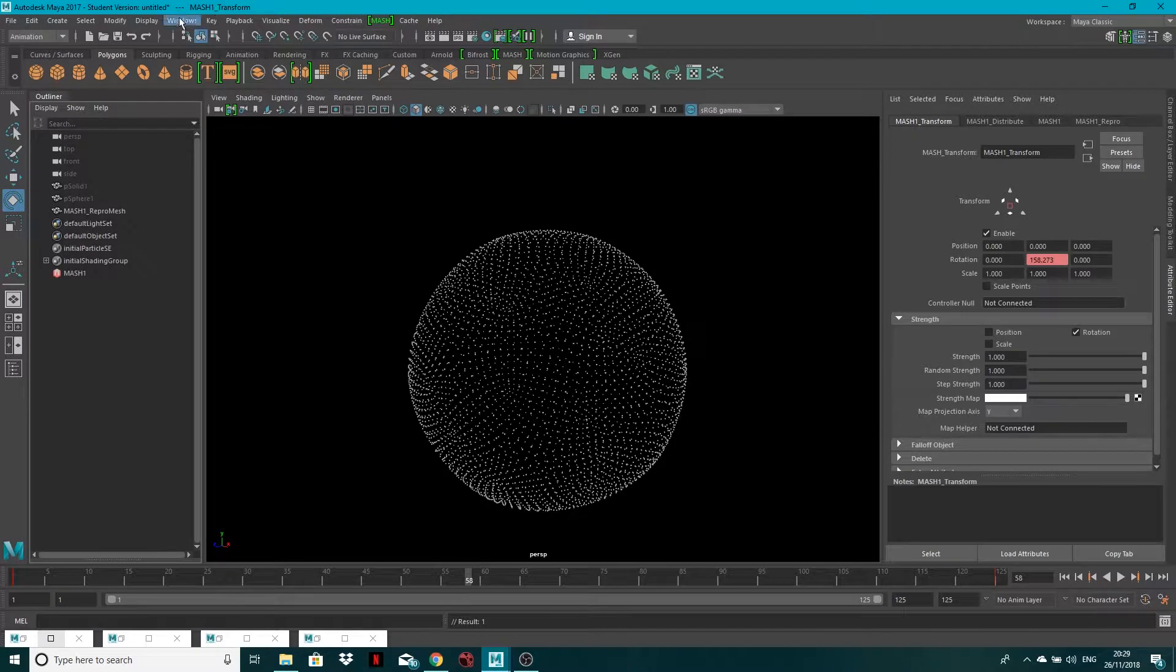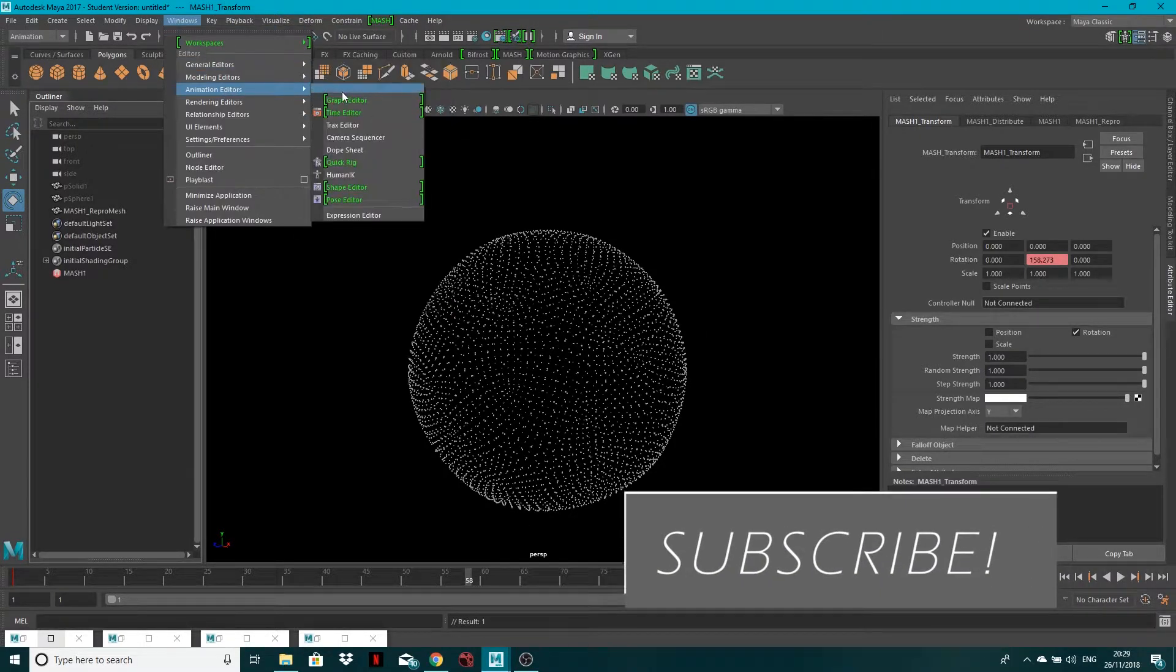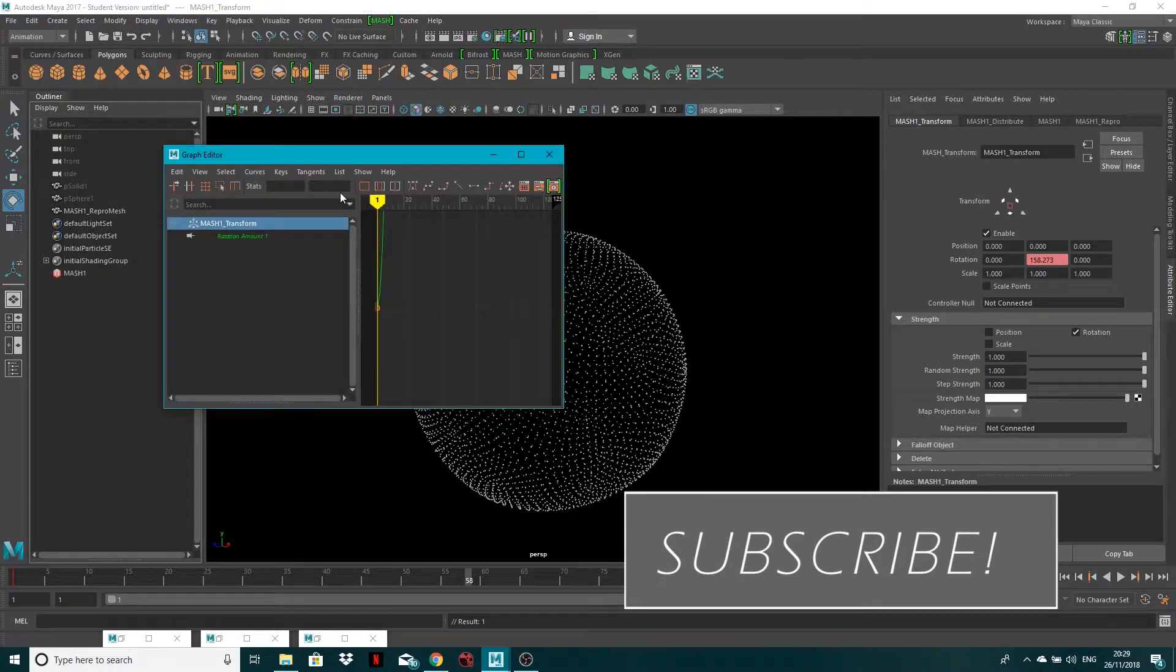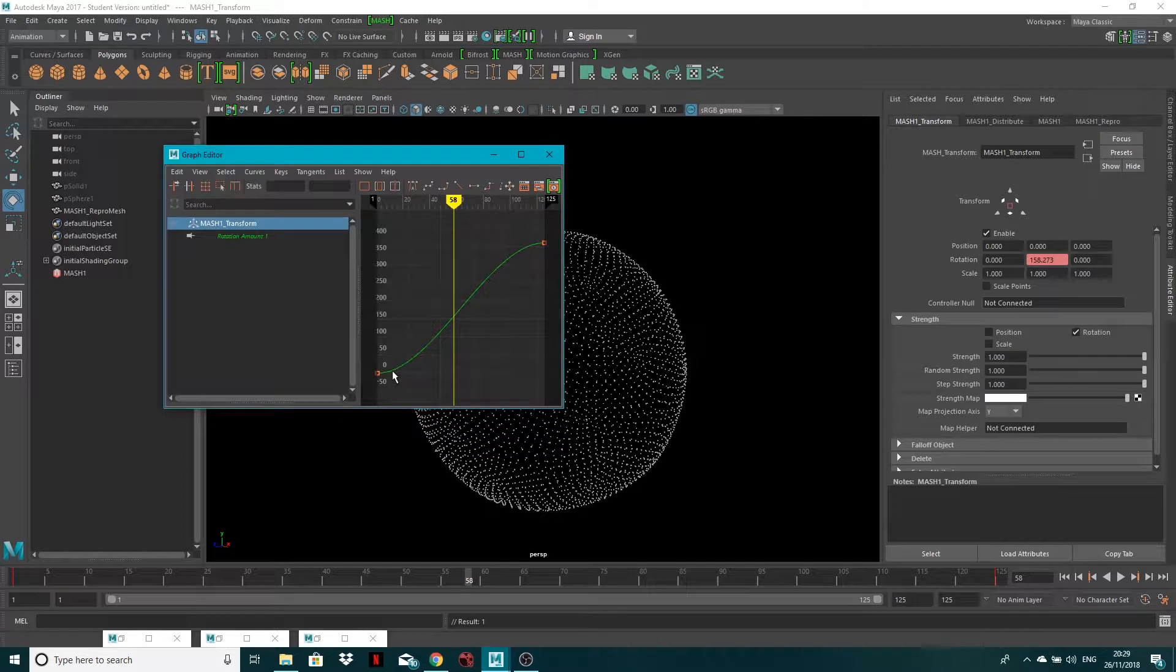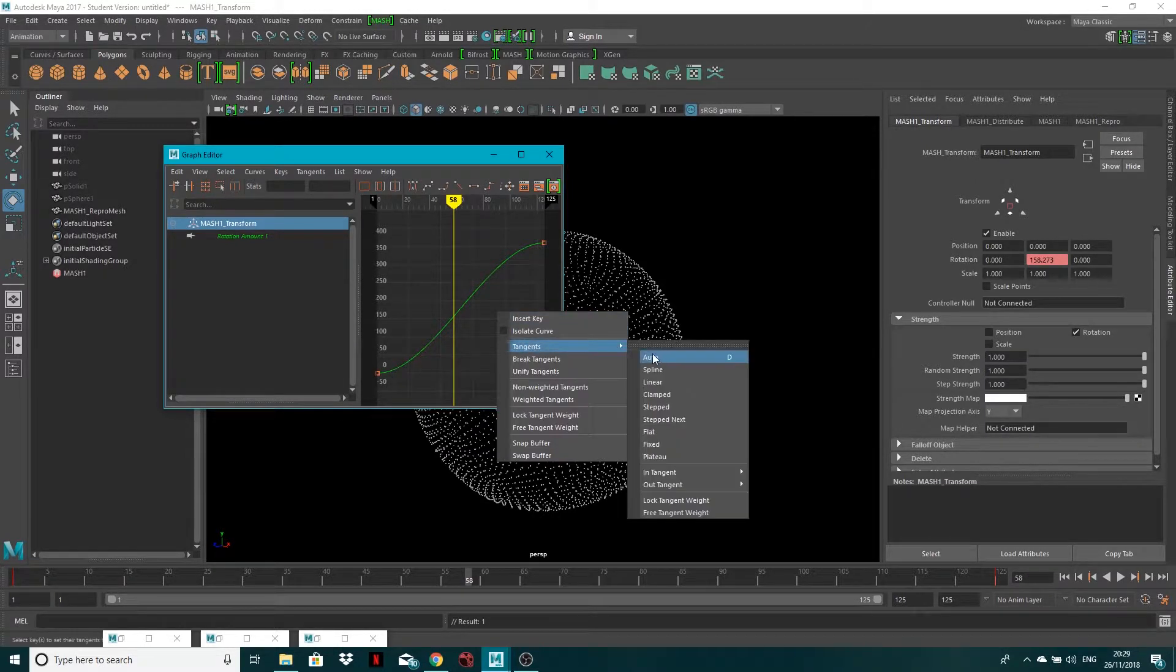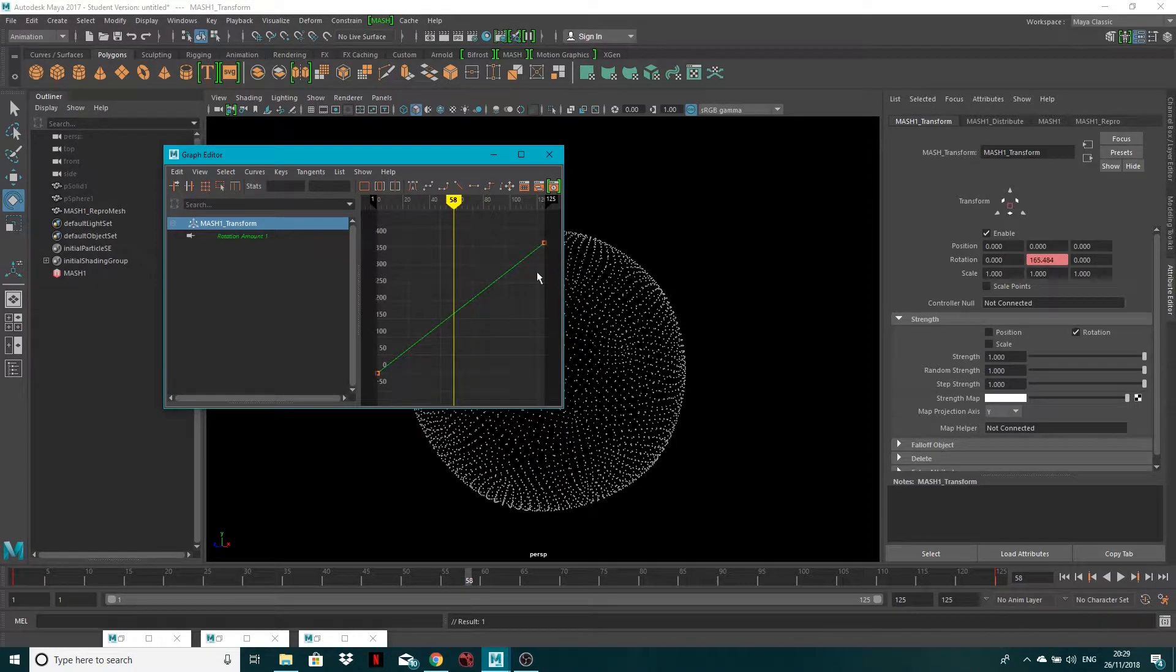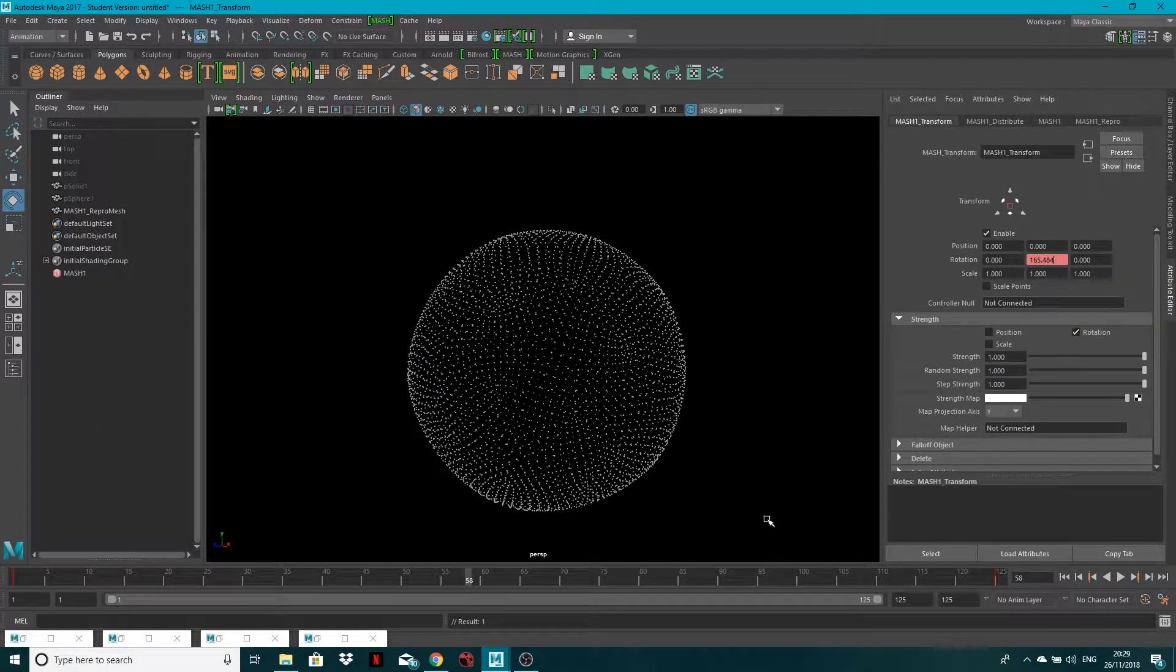The other thing I want to do is come into Windows, Animation Editors, Graph Editor. And if I hit F to frame this up, you'll see that our keyframes are easing in at the moment. If I right-click in here and just go Tangents, Linear, it'll be a linear animation. So when it gets to the end, it'll just completely loop around.